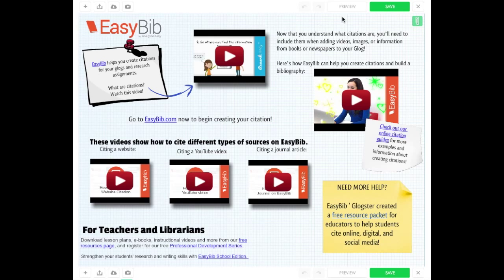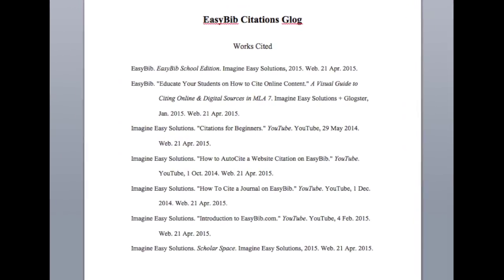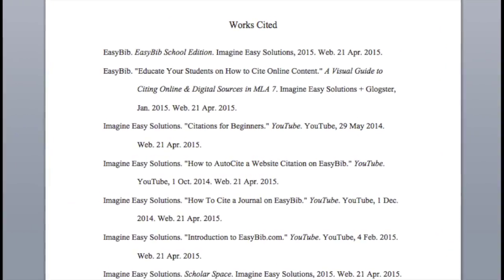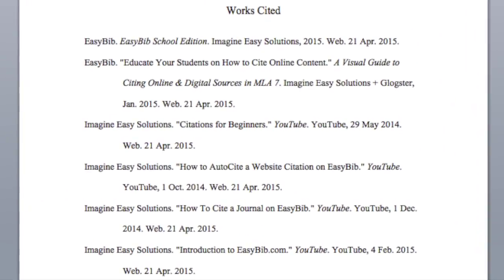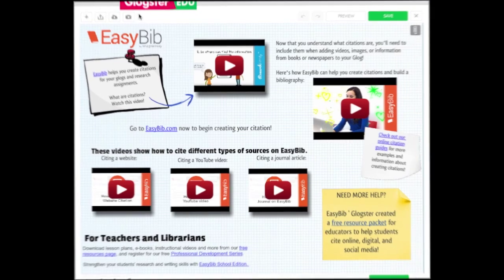We can now view the added attachment by clicking on the paperclip and selecting the document. Your bibliography is now added to the Glog. Check out the videos in the EasyBib Glog to see how you can start creating your own citations.